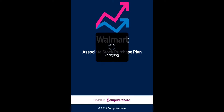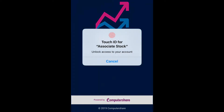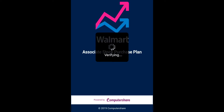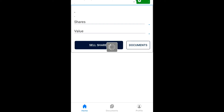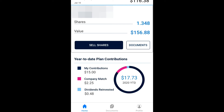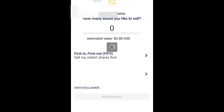Click on the Associate Stock app — you can download the app from the website. Here you can see your contributions, see what the company match was, see what dividends were reinvested, and review all the information: the payroll deduction, dividend reinvestment, and company contribution.